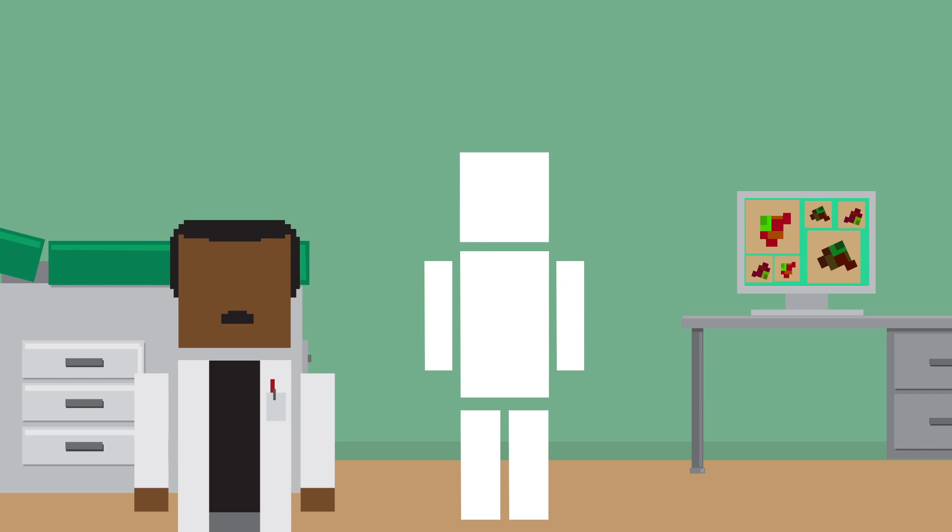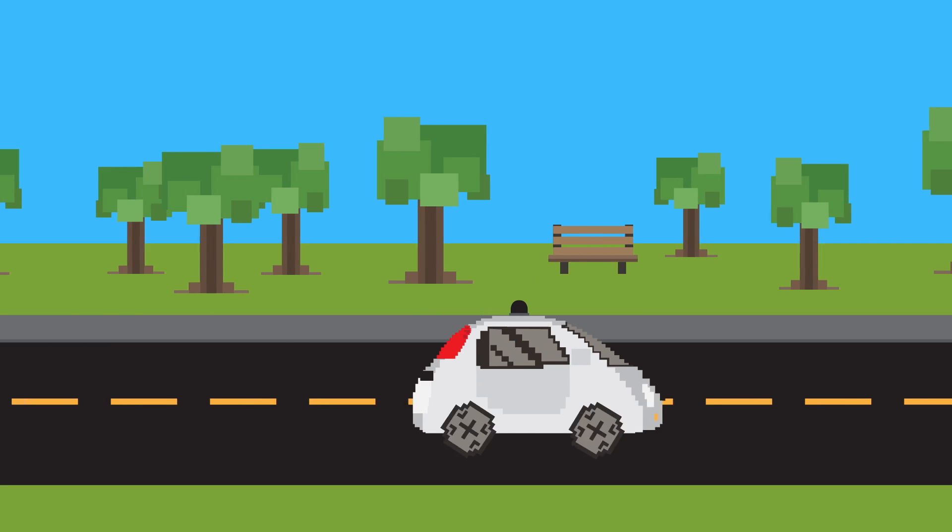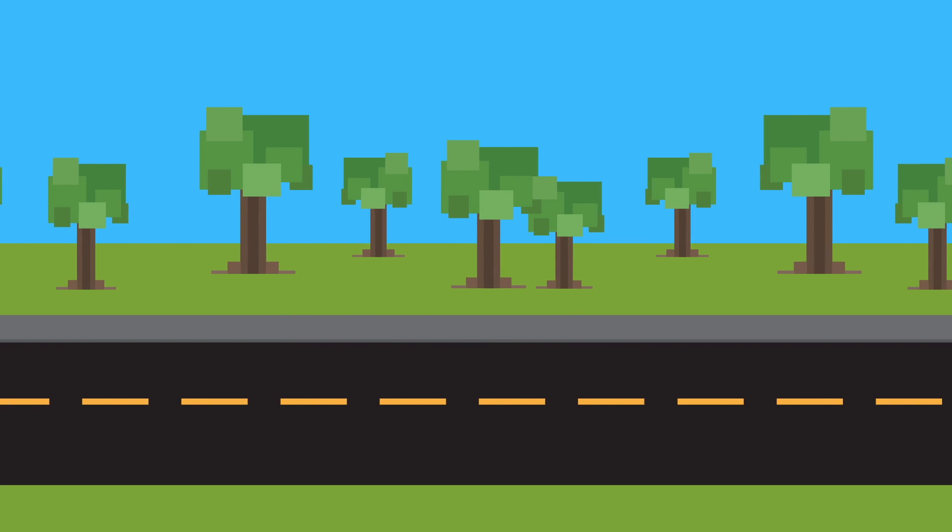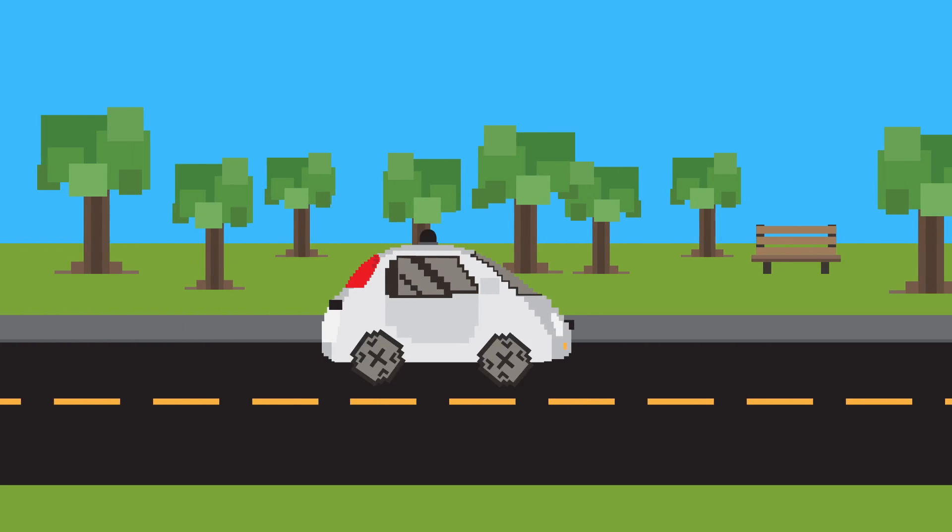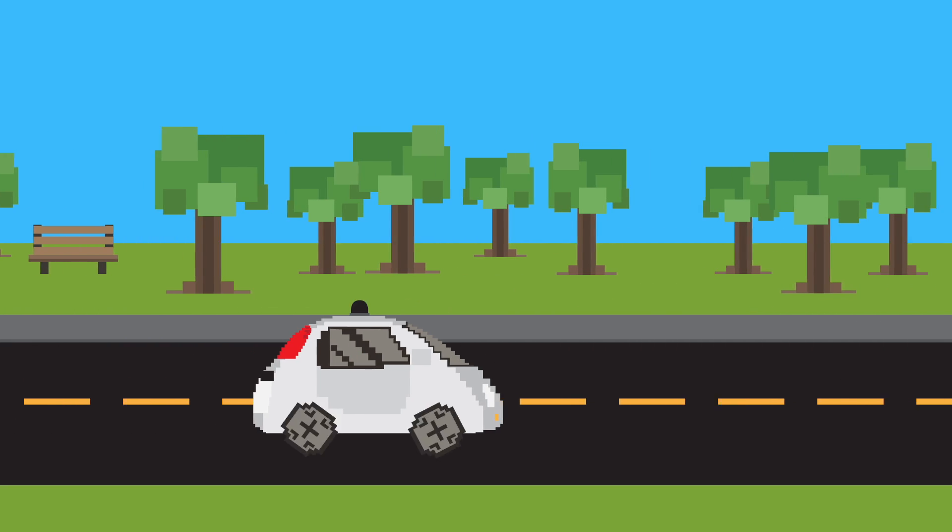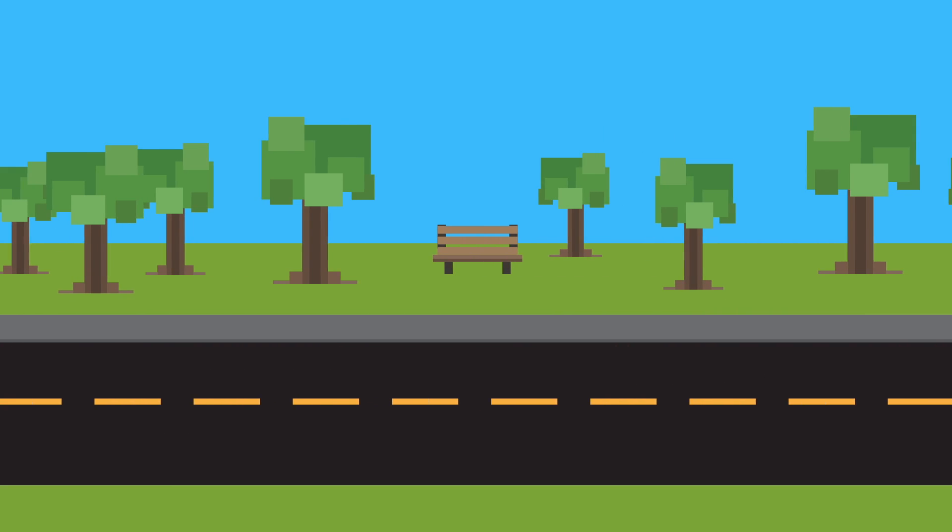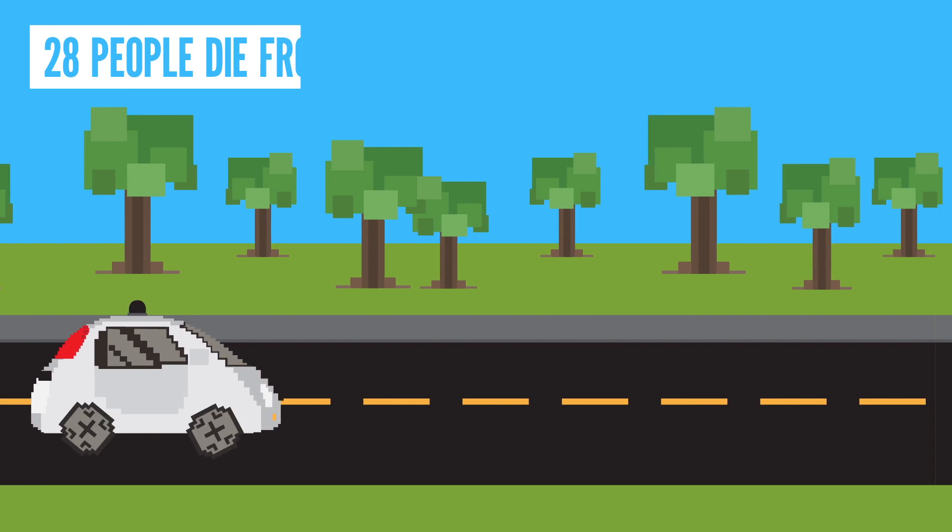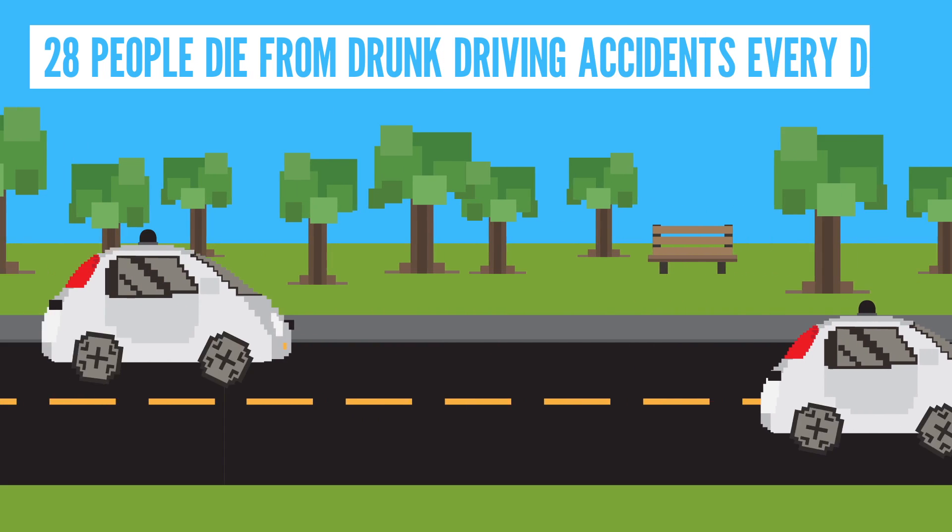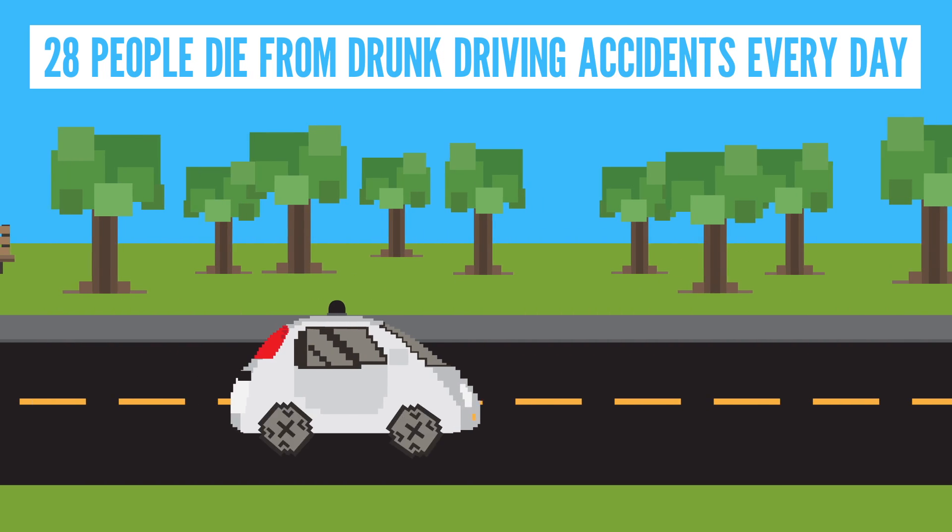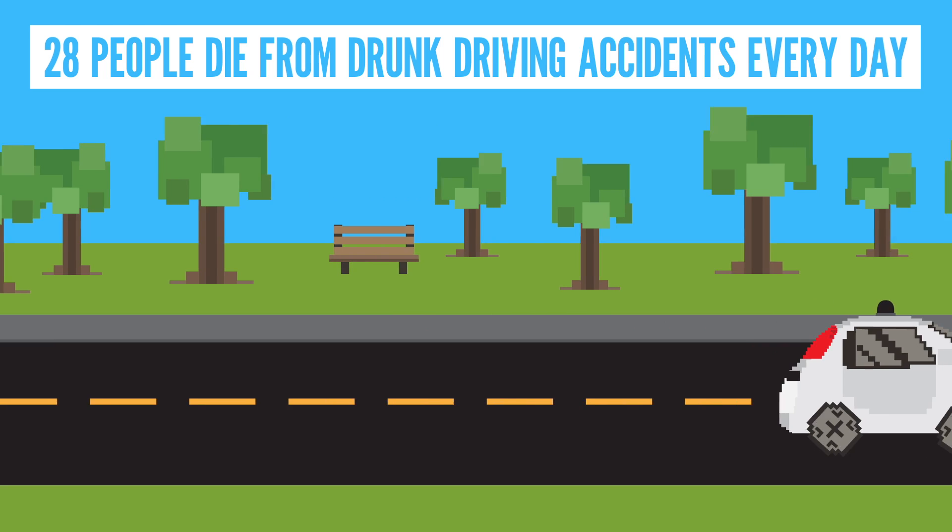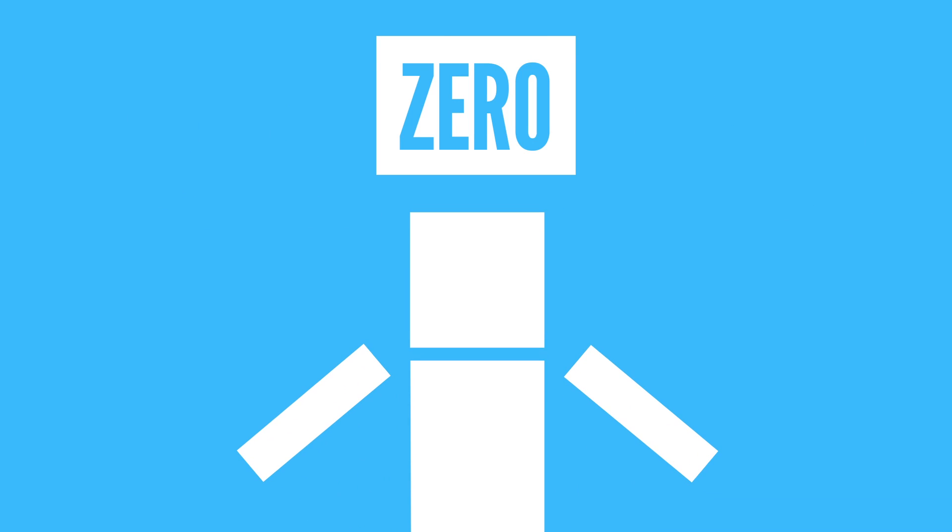So that's just one example. It's possible that as more and more companies work on autonomous vehicles and they continue to get safer and are widely used, roads might be safer than they are now. I mean, in the US alone, 28 people die from drunk driving accidents every day. But if everyone uses autonomous vehicles, that number could theoretically shrink to zero, which is obviously a great thing.